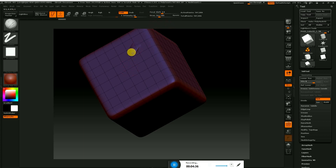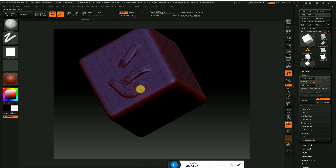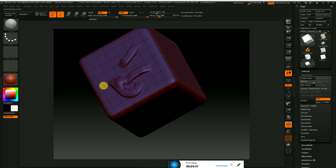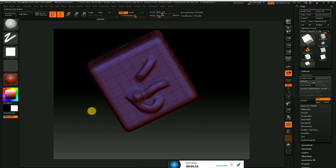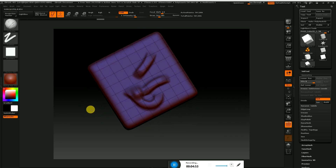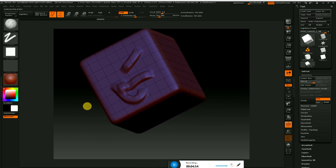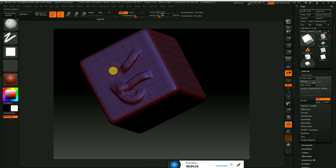Now you can see the same content — you can see the same color. You can use the same color. How is the shape?